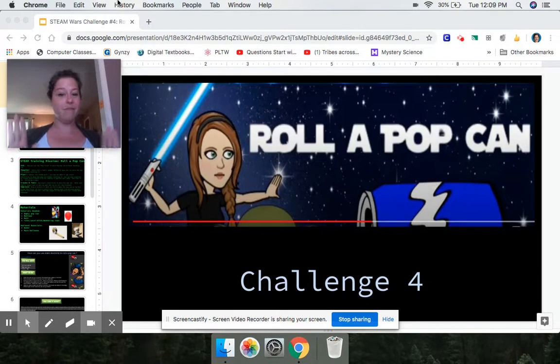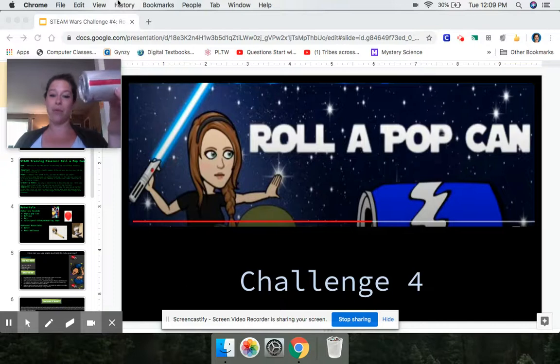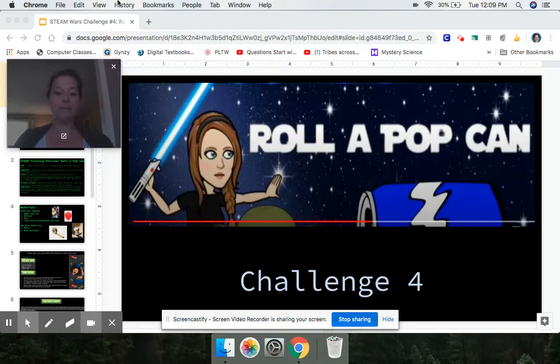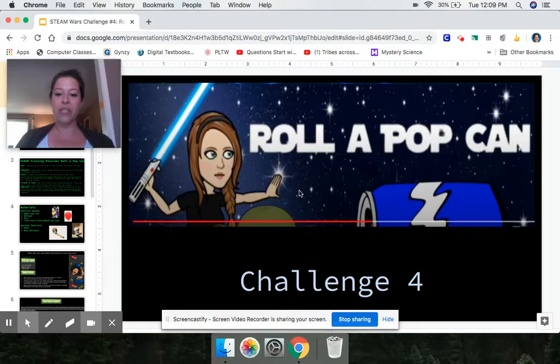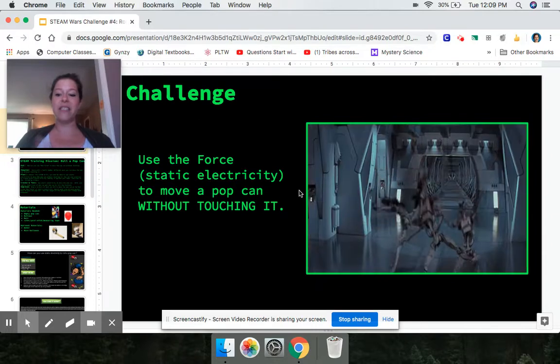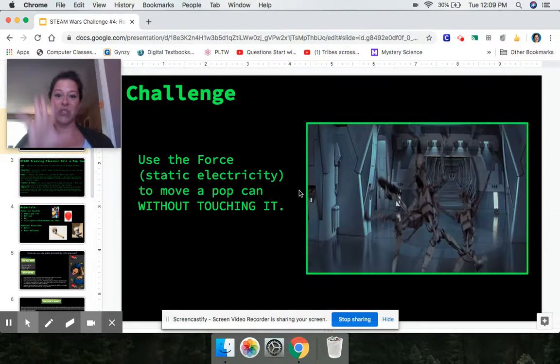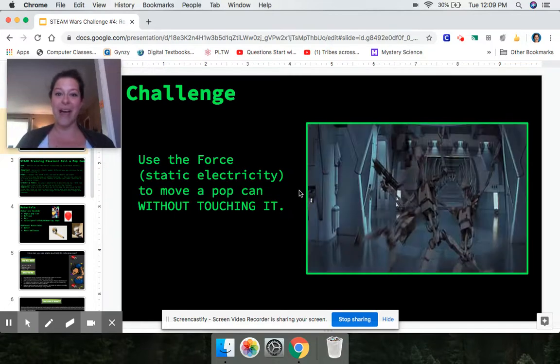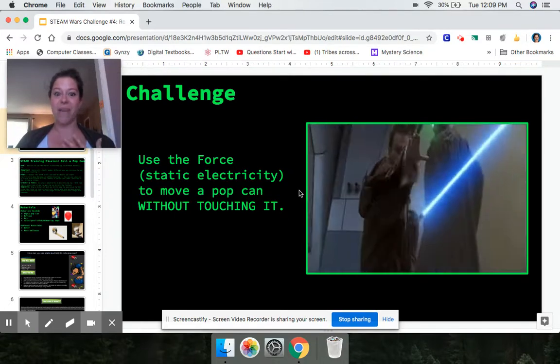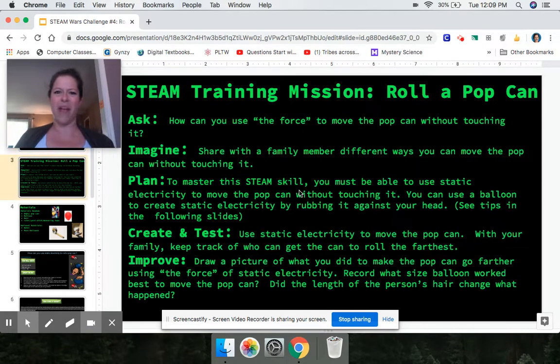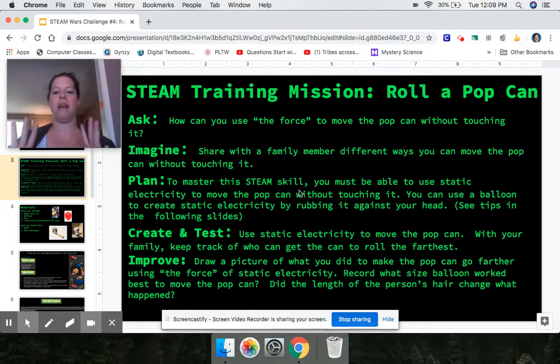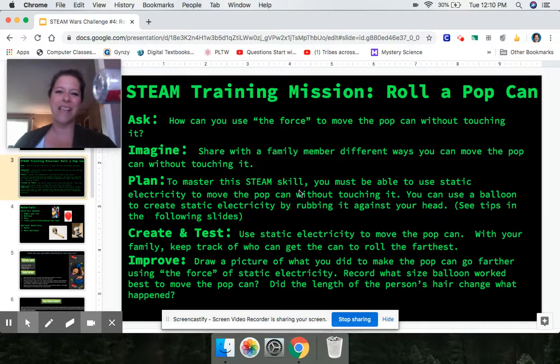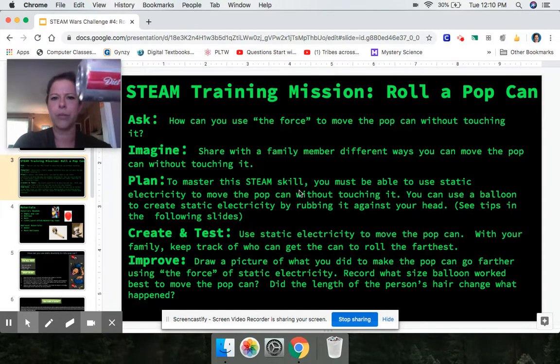So like I said, this one is called roll a pop can because we are going to make a pop can move, roll, without touching it. And I'm going to tell you how. Just like we see Obi-Wan Kenobi here in this GIF, he's using the Force. He throws these droids backwards without touching them. So how can we move a pop can that way? I want you to stop and think right now. How can we make this move without touching it? What other science does this sound like to you? Stop and share your ideas with a family member right now.